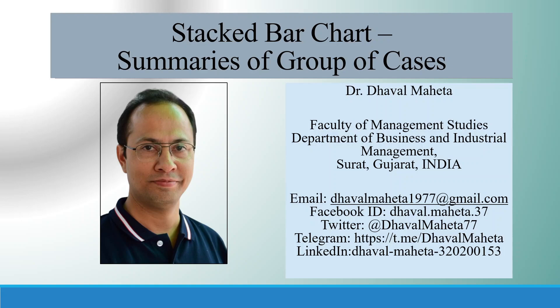Hello to all of you. This is Dr. Dhaval Maheta. Let's discuss today's stacked bar chart, summaries of group of cases in SPSS.